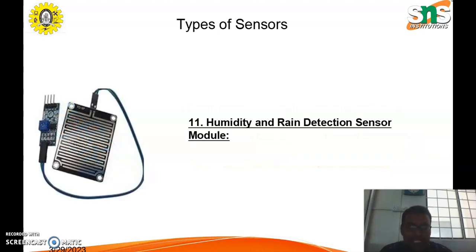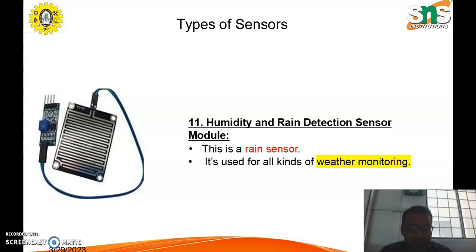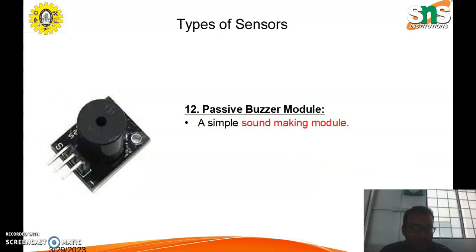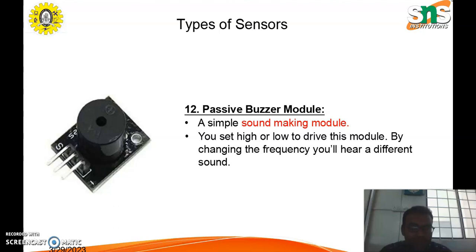Next is the humidity and rain detection sensor module, also called the rain sensor. It is used for all kinds of weather monitoring. Next is the passive buzzer module, a simple sound-making module. You set high or low to drive this module, and by changing the frequency you will hear a different sound.